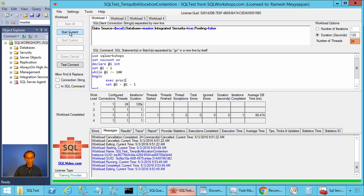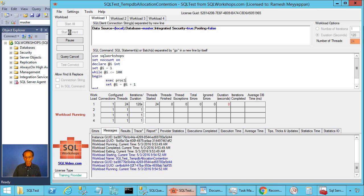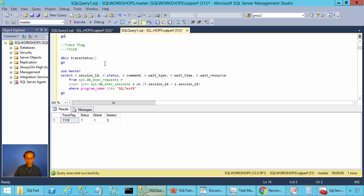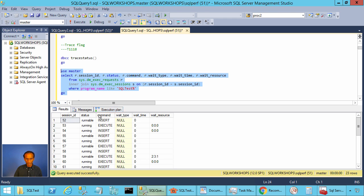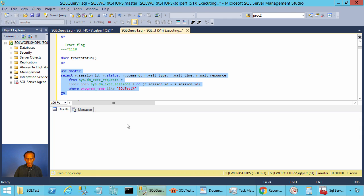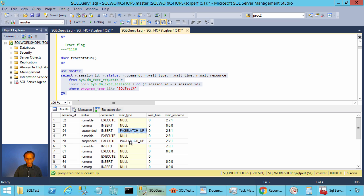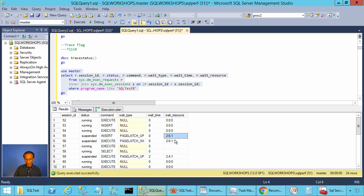Now let's go to Workload 1 and repeat executing proc1. Let's do Start Current. Now it is faster — it's taking 57 or 56 milliseconds. Let's go back and look at the waits.